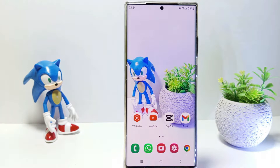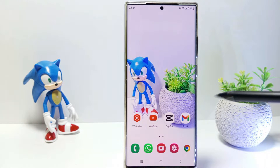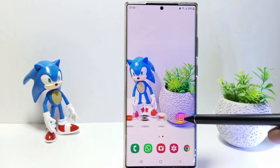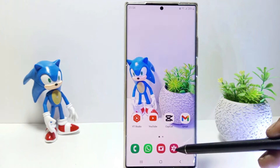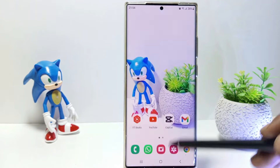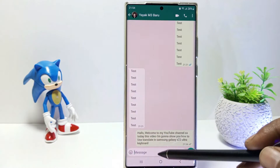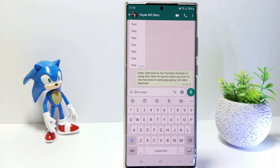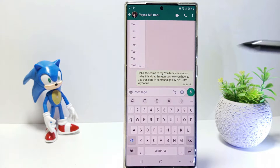First, go to whatever application it is that can display the keyboard. For example, the WhatsApp app. Before using Google Translate on your keyboard, set the Translate feature on the keyboard.